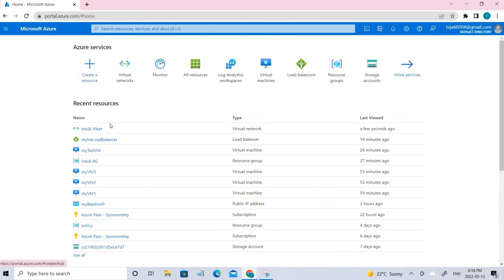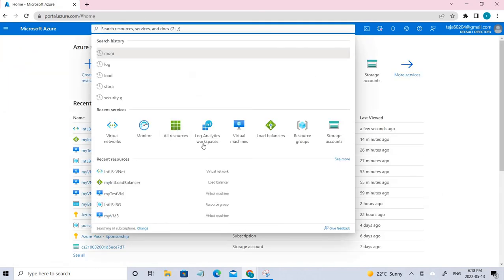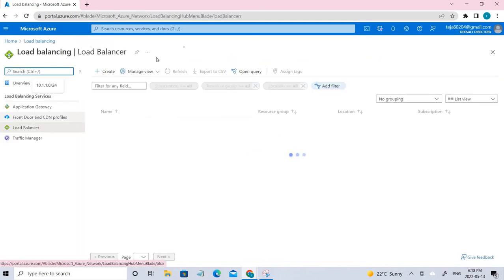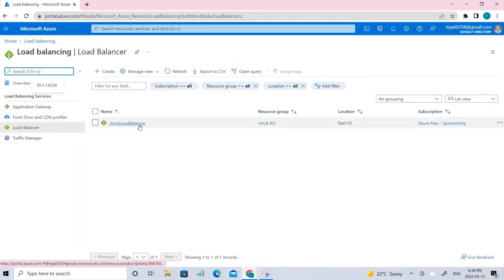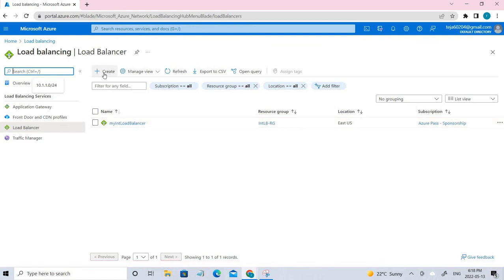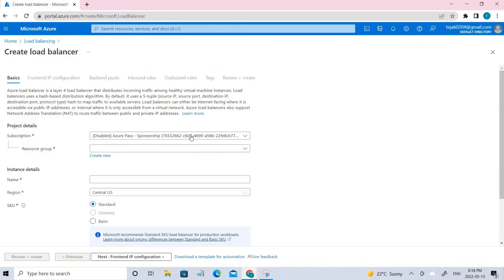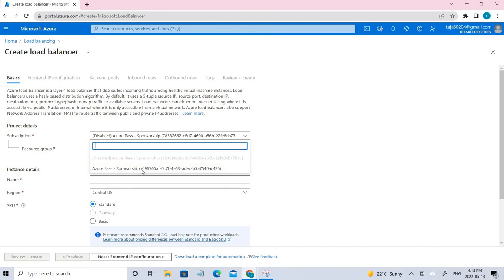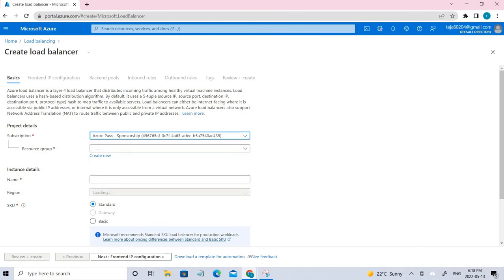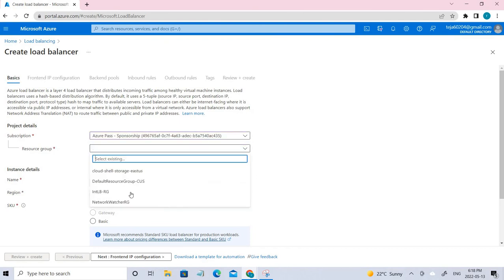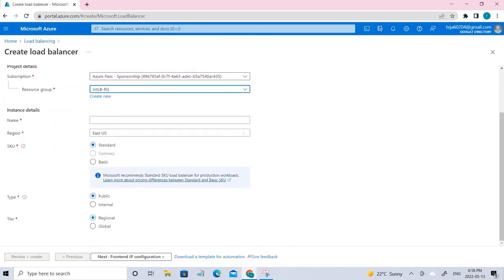Search for 'load balancer' here. This is the load balancer that we have created. Let me show you what we've done. Select the proper subscription, select the proper resource group that we created recently. This is the name that we have given.